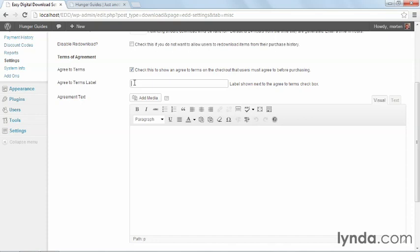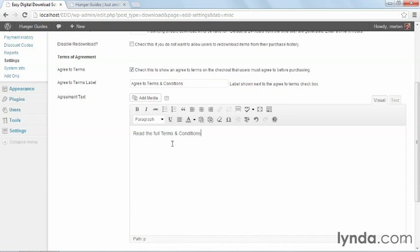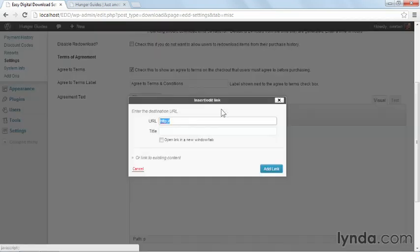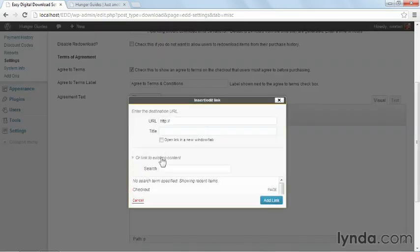First, I have to set the label that's going to go next to the terms checkbox. So I'll say agree to terms and conditions. And then I'm going to say, read the full terms and conditions for hunger guides. And then I'll make terms and conditions into a link pointing to the actual page.